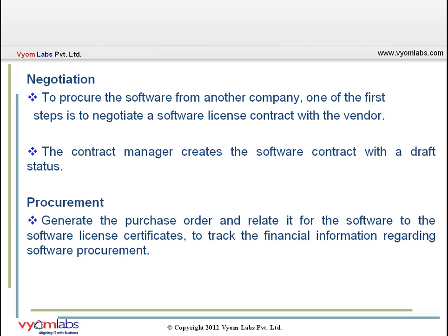Later, the software asset moves to the procurement stage. We use Remedy Asset Management to generate a purchase order for the software, or we can use other procurement software. We can relate the purchase order to the software license certificates to track financial information regarding software procurements. In this stage, the contract manager changes the status of the software contract to executed, meaning the contract is now active. The configuration administrator requisitions and purchases software, and the software asset manager adds license certificates for the purchased software assets.